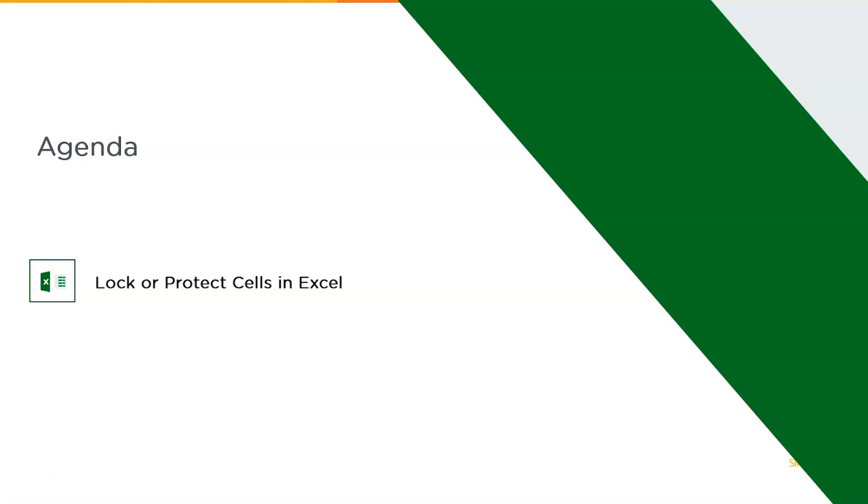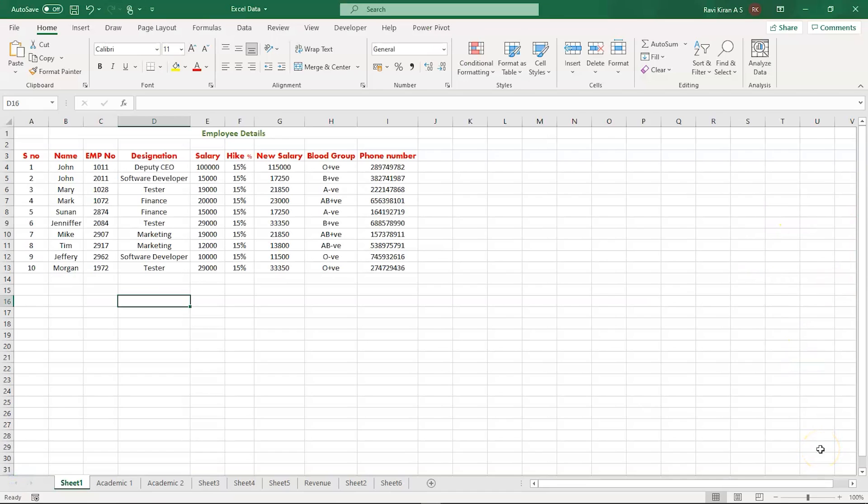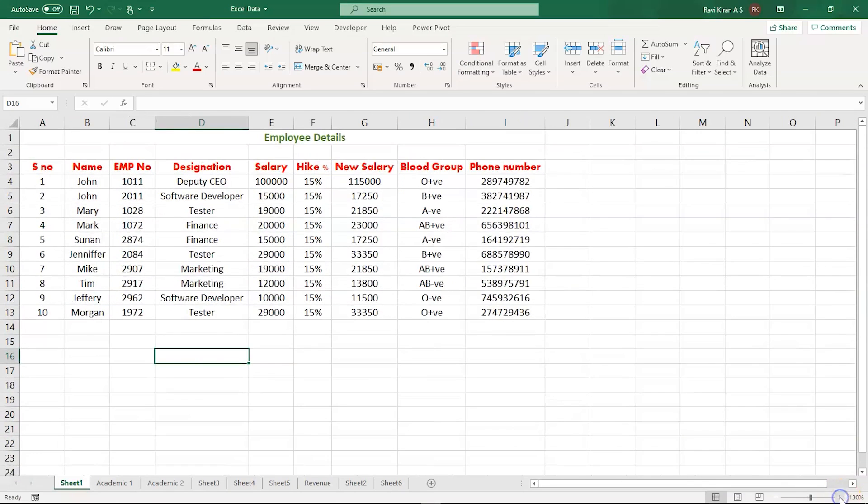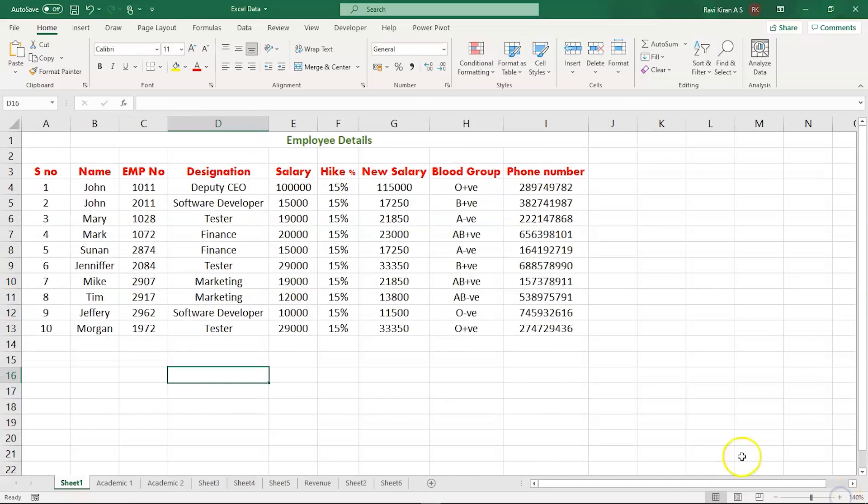Let's get back into the practical mode and start our Microsoft Excel. We are on Microsoft Excel and this particular spreadsheet is related to employee details. The screen is visible a bit better now.